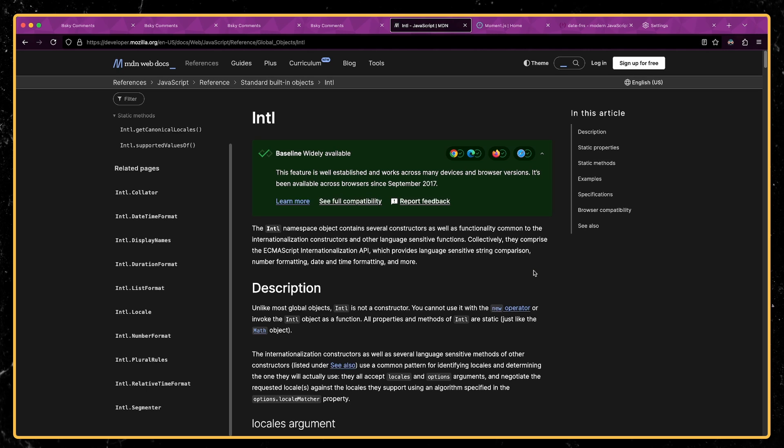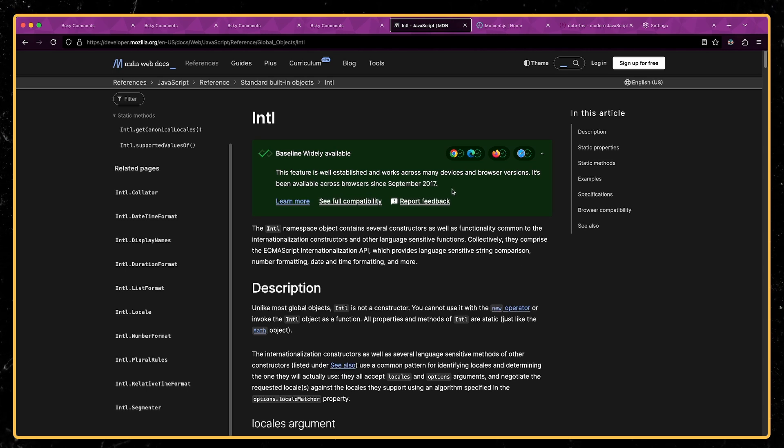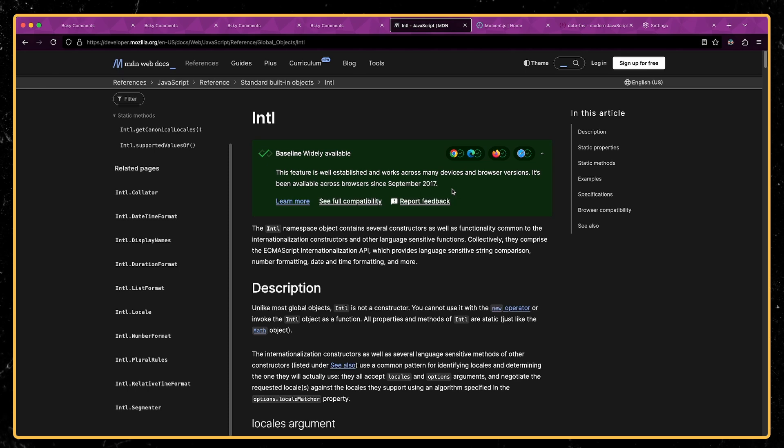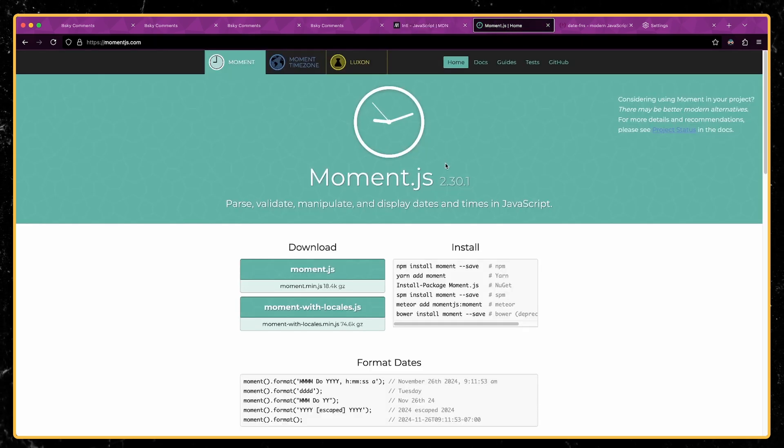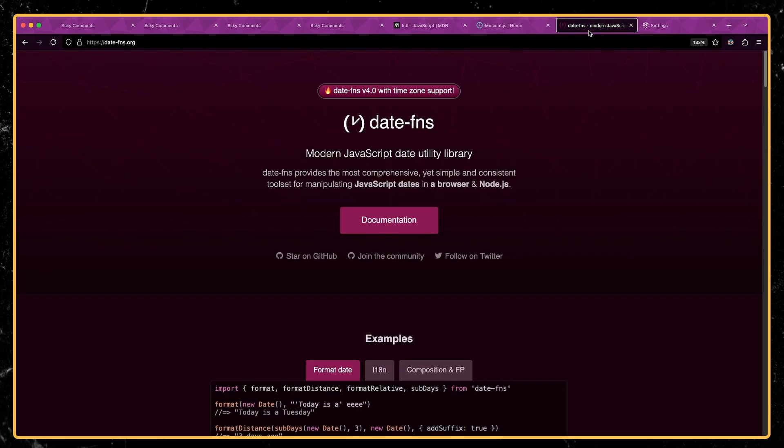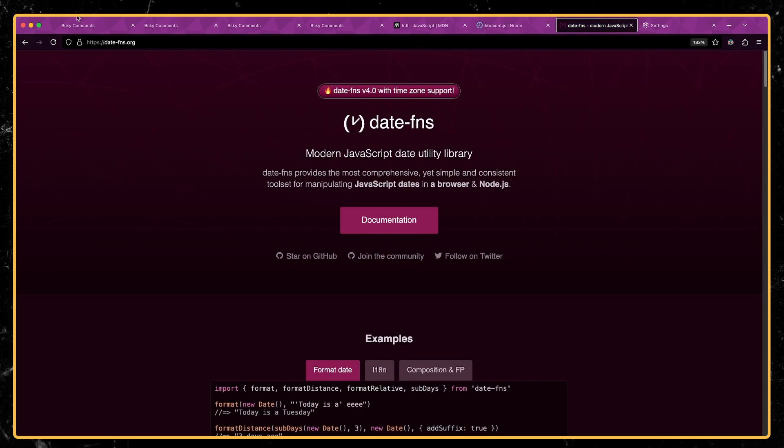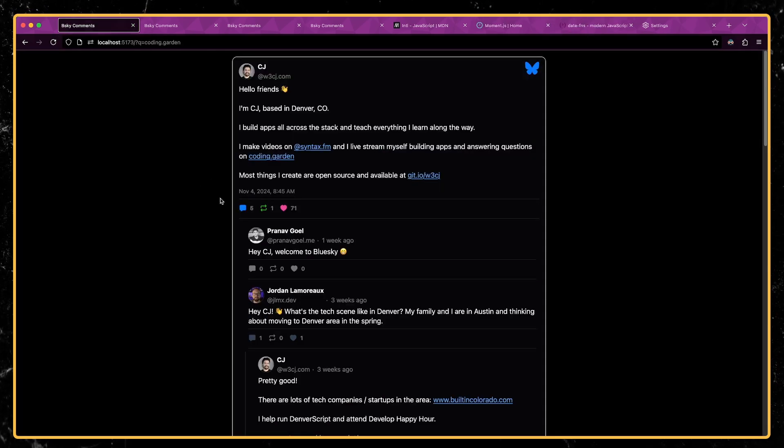Now the Intl API has been around since 2017. This is nothing new, but I just found it really refreshing that I was able to implement all of these things in my app without installing an extra library. In the past, typically you'd have to use something like Moment.js, or maybe these days you might use something like date-fns, but I was able to implement this with no extra libraries at all.